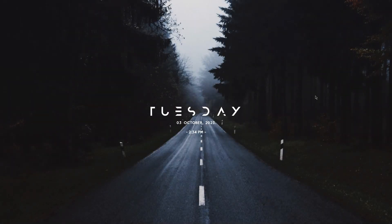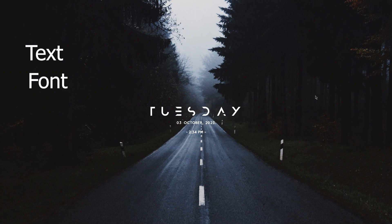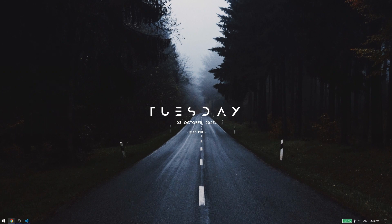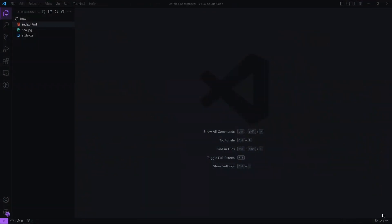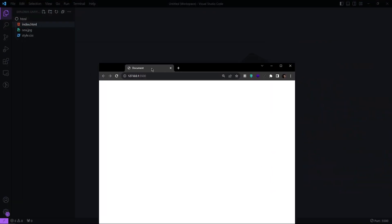Hello everyone, welcome back. In today's tutorial we're going to talk about various styling techniques for text, fonts, and links with CSS. Let's get started by opening VS Code and running our live server.